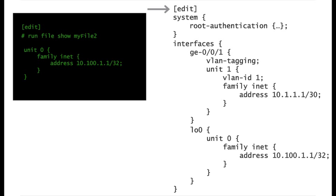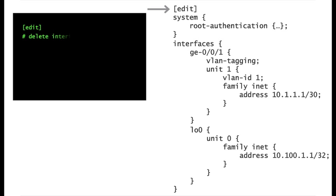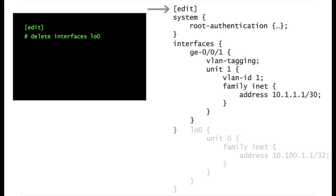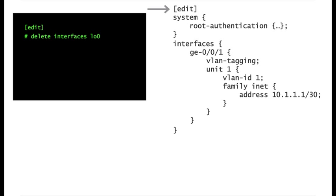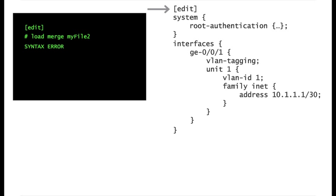Okay, now let's delete the loopback interface from the candidate database and restore the configuration block by using the new file. The first two attempts yield a syntax error. First, it fails because you tried to load the relative configuration block from the root of the tree.